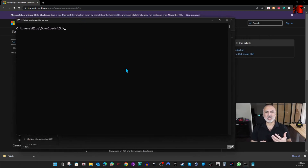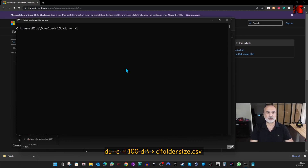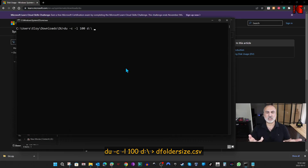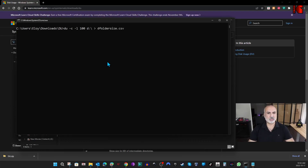Here's an example if you want to search for folder sizes on your drive D. The command is: 'du' for Disk Usage, '-c' for comma-separated values so we can export to Excel, '-l' for level followed by a number — this is a recursive option for how many folder levels to traverse, so I'll put 100. Then specify the drive: 'd:\'. To direct the output into a file for importing into Excel and sorting, use the greater-than symbol and a filename, for example 'd_folder_size.csv', then hit Enter.